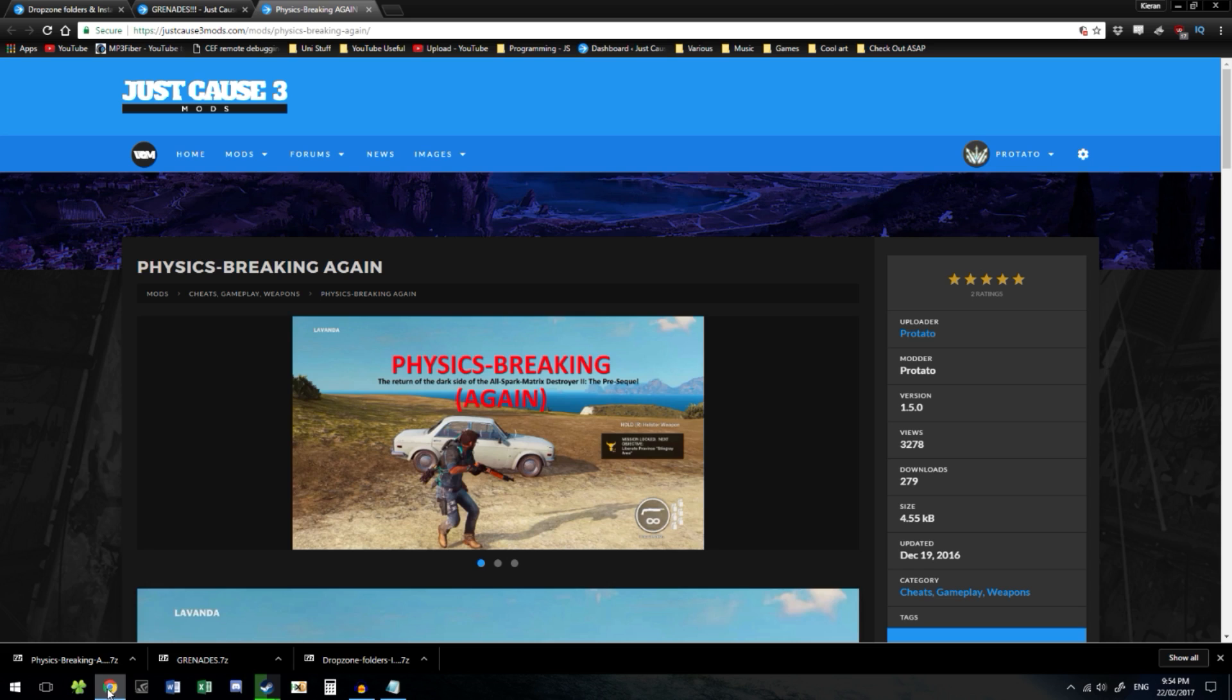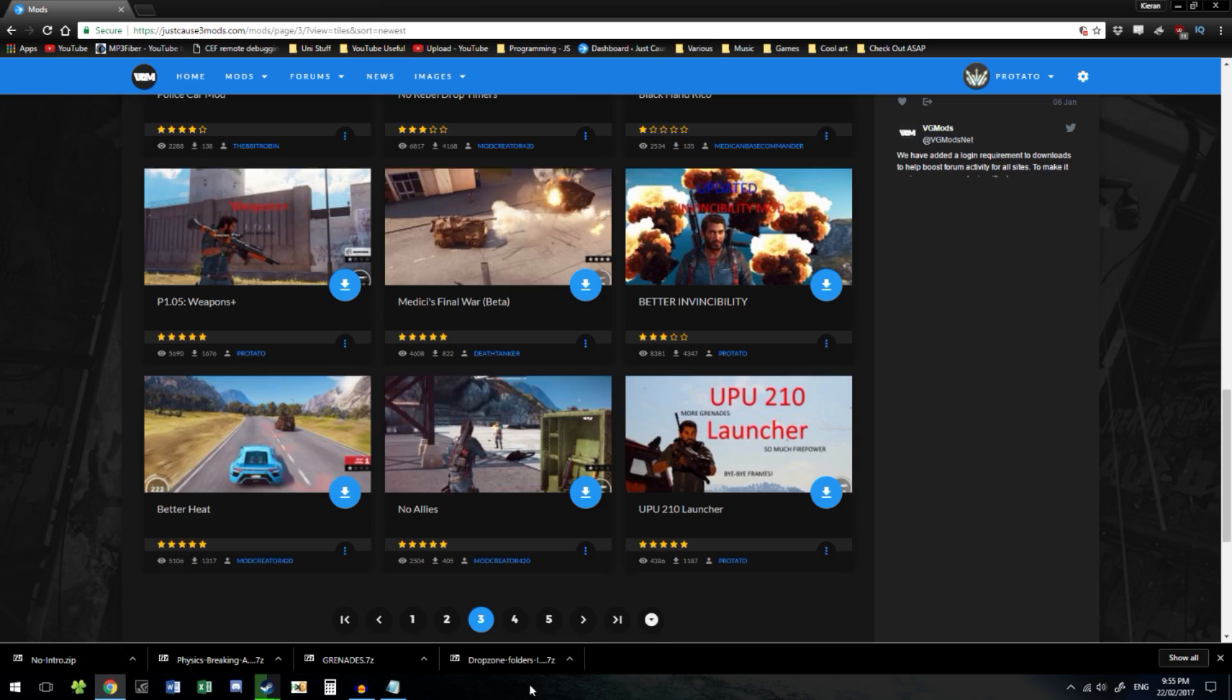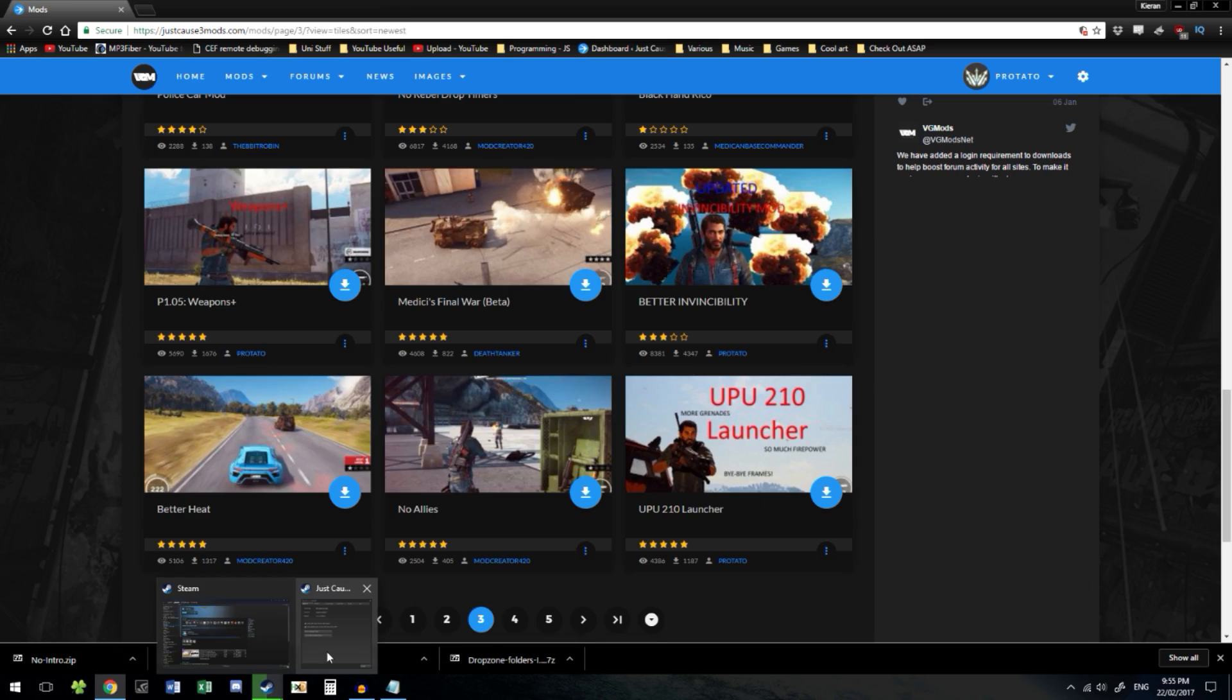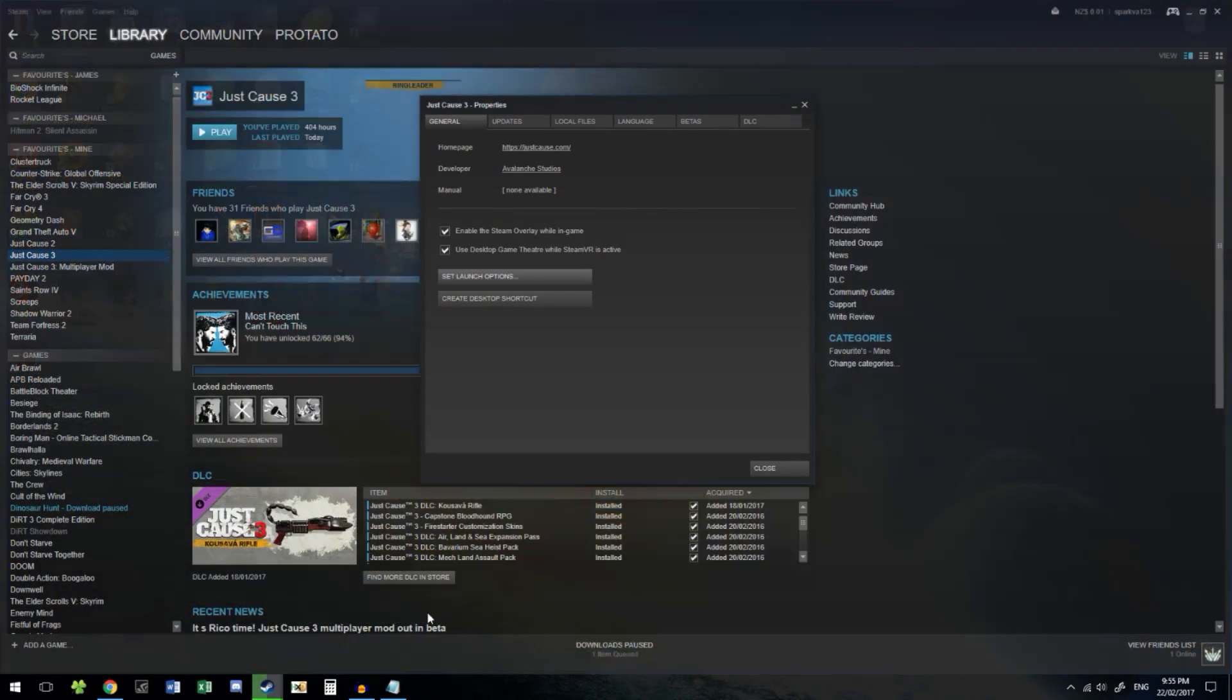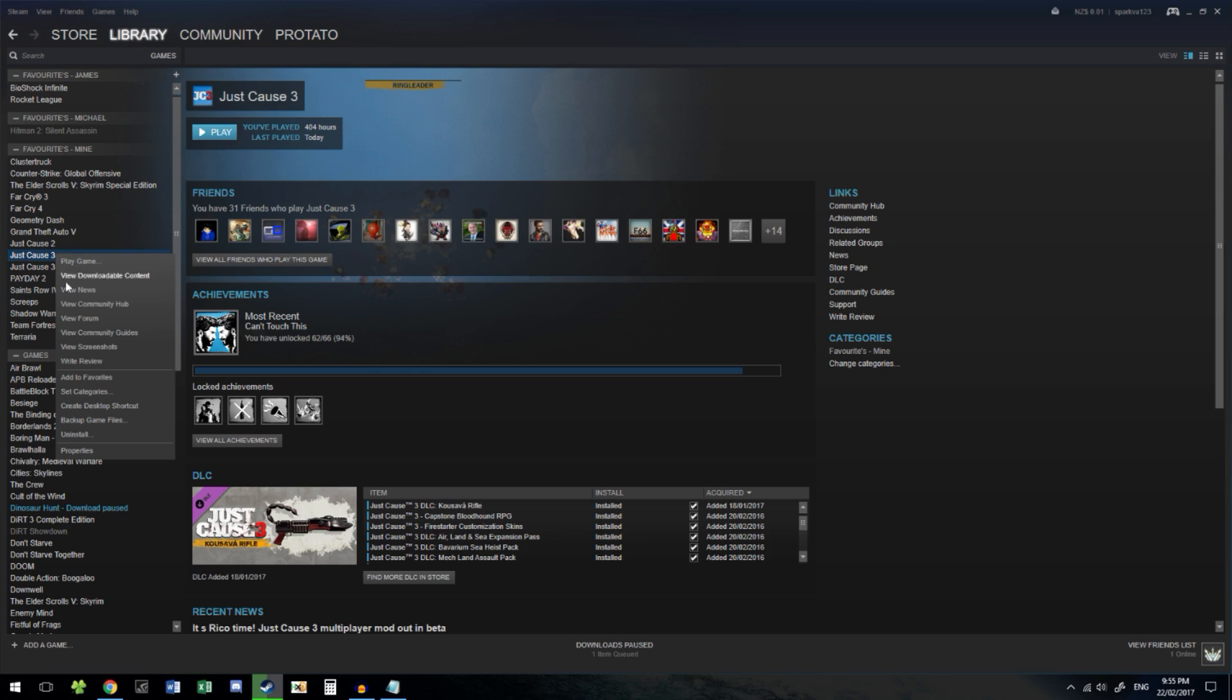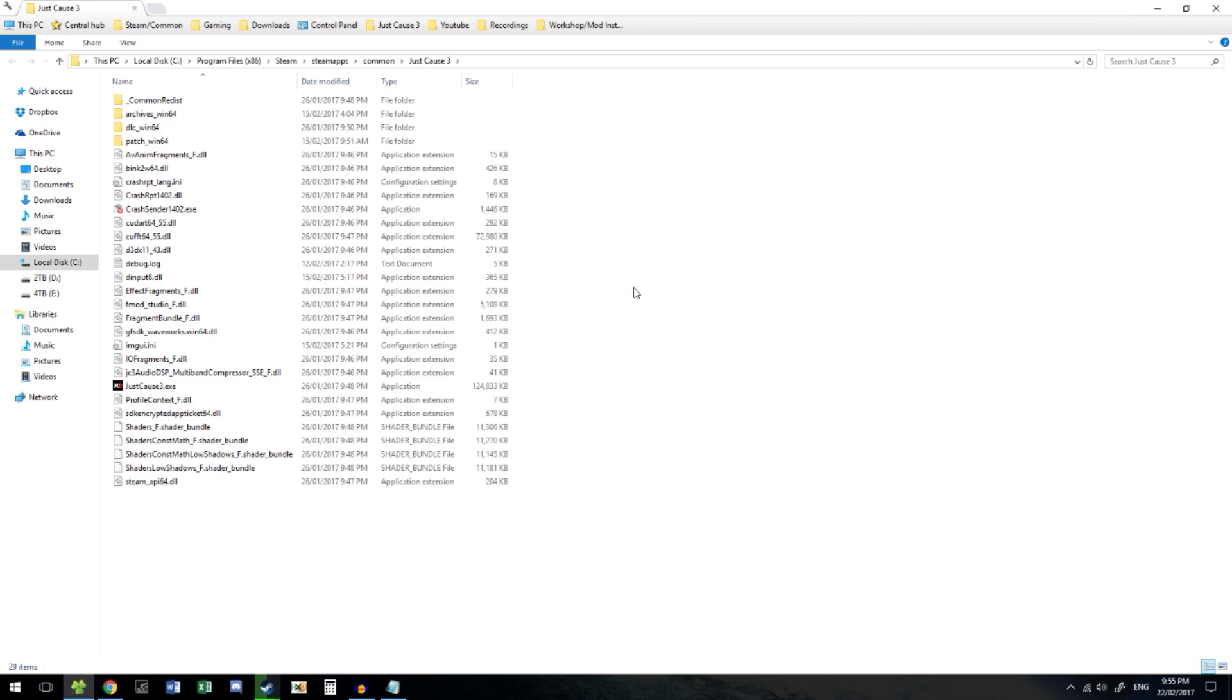Once these are finished downloading, go back to Just Cause 3 in Steam. That's the properties remember. Right click Just Cause 3, Properties, go to Local Files, and click Browse Local Files. This here is the Just Cause 3 install folder.